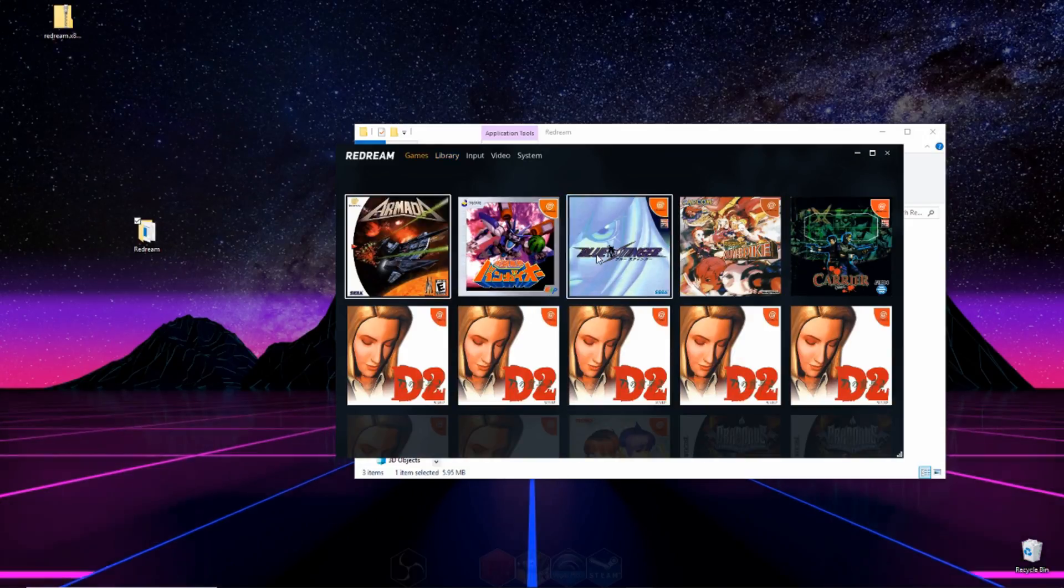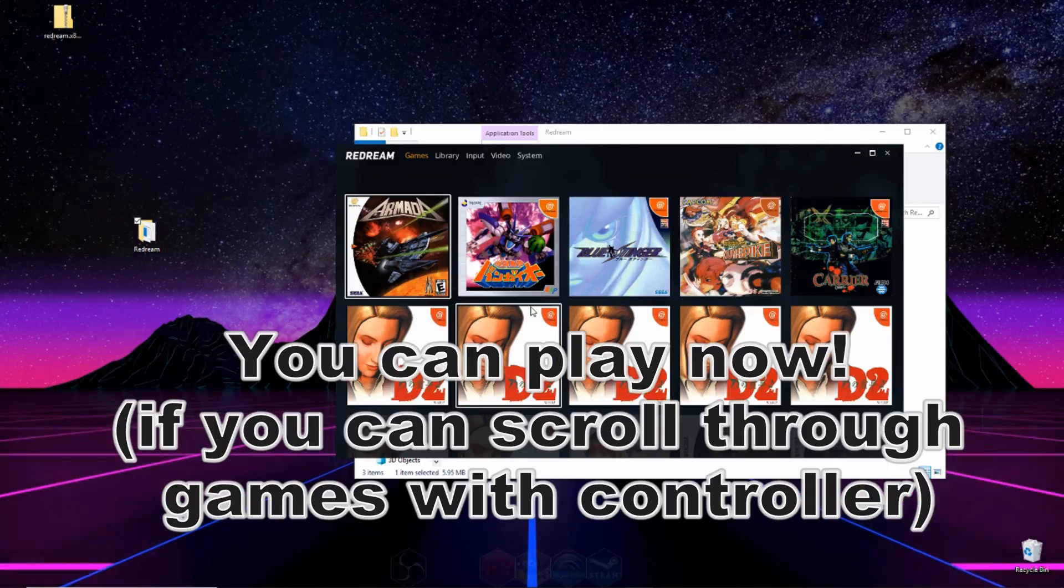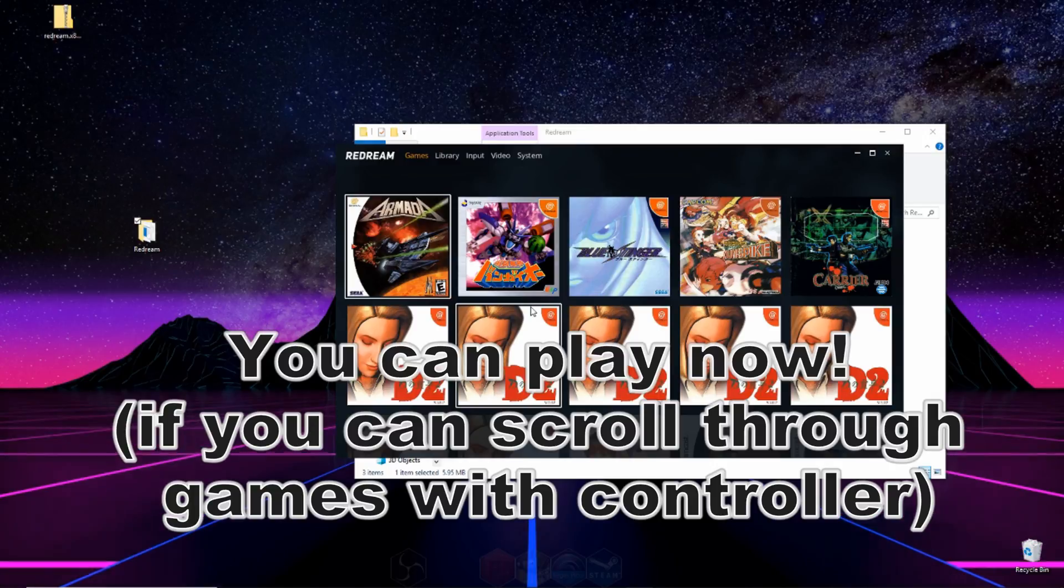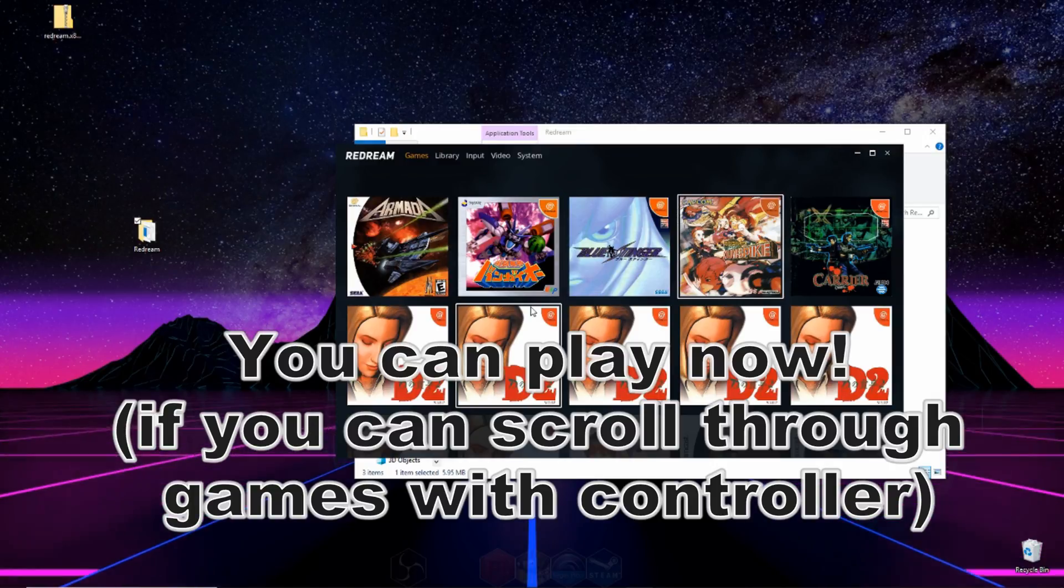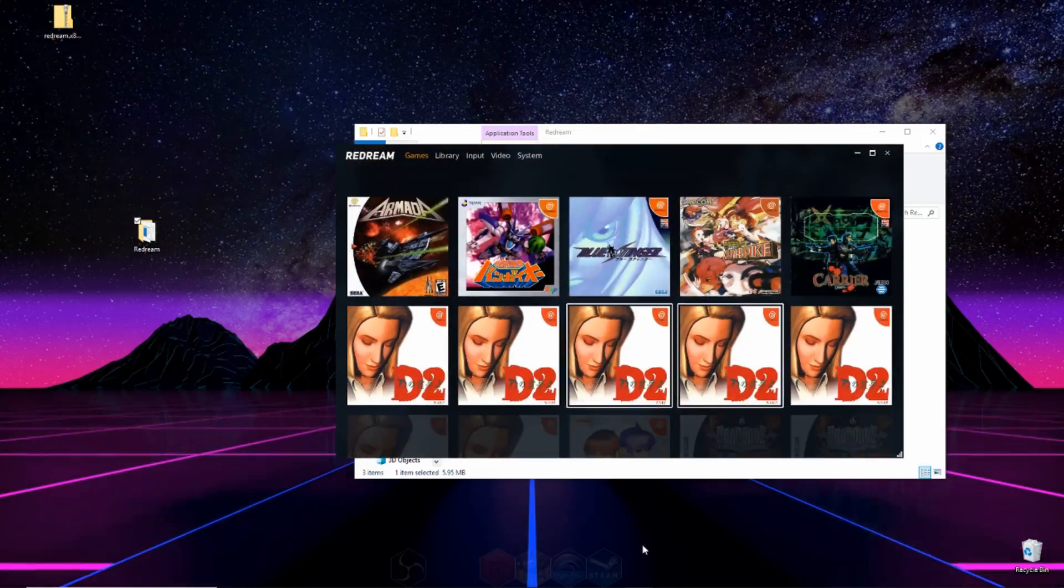So we can click on one of these images and it'll boot the game. But before doing that, turn on your Xbox controller or whatever type of controller you're using, and it should auto map the keys for you. So you shouldn't have to map out your keys. If you do...